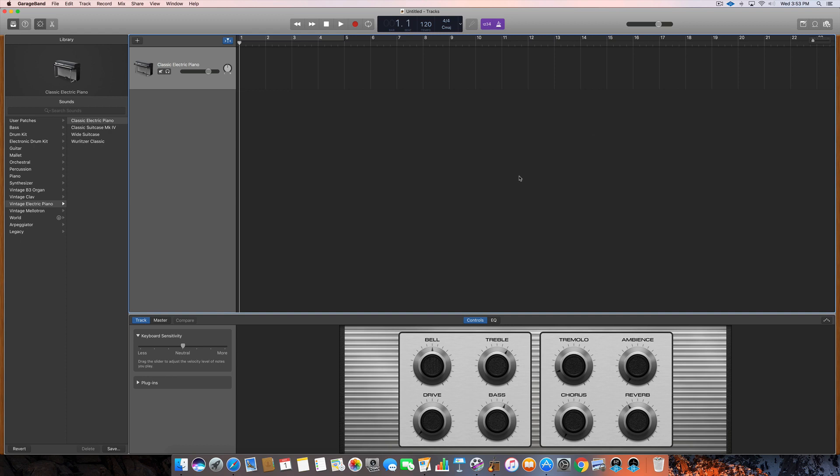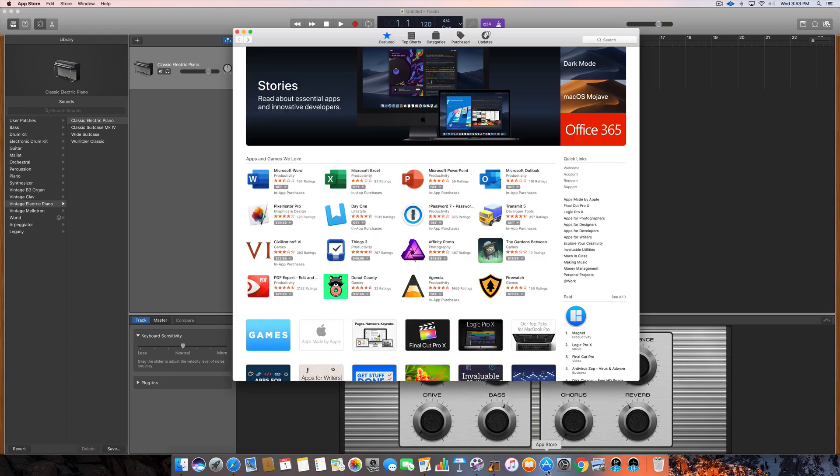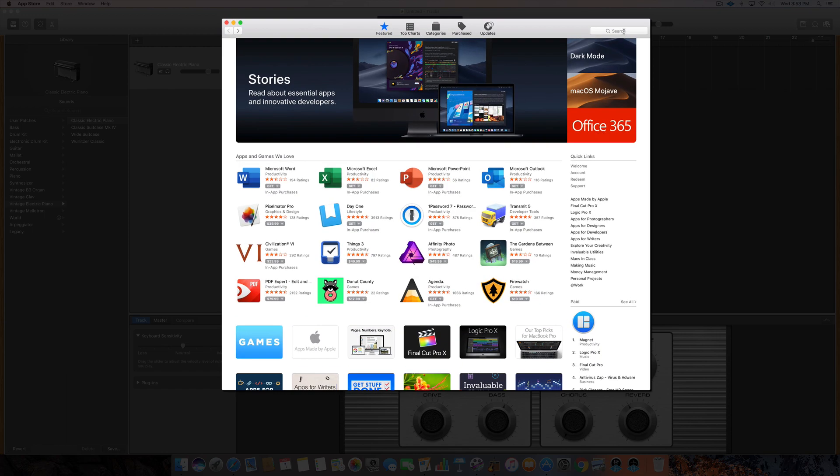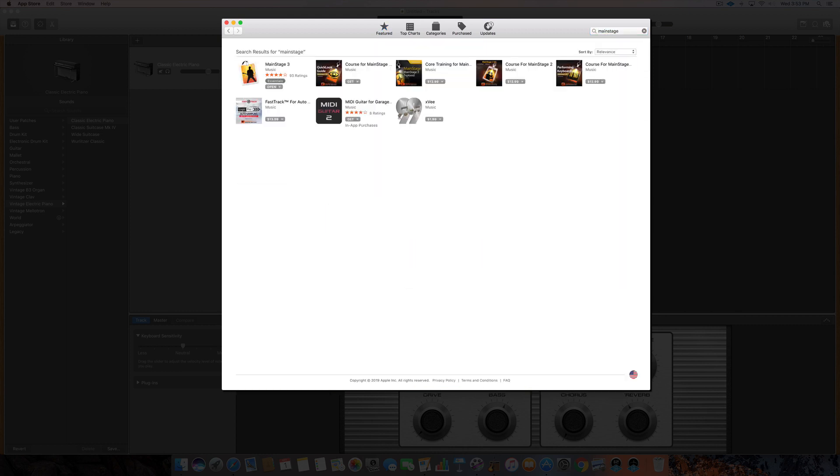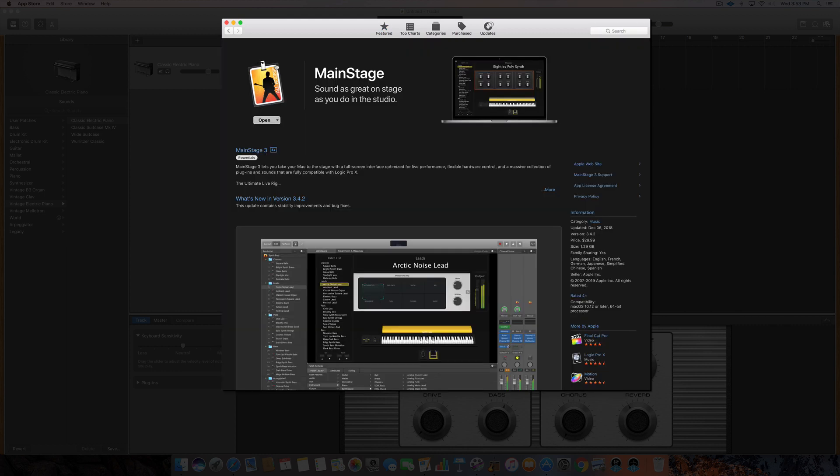So number one, you simply have to open the App Store of course, and then we're gonna type in MainStage. The newest version is MainStage 3. You can see I've already purchased it, but normally you would see the price tag of $29.99. And what is MainStage?